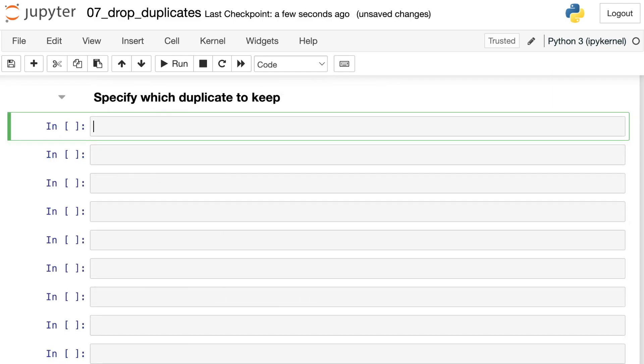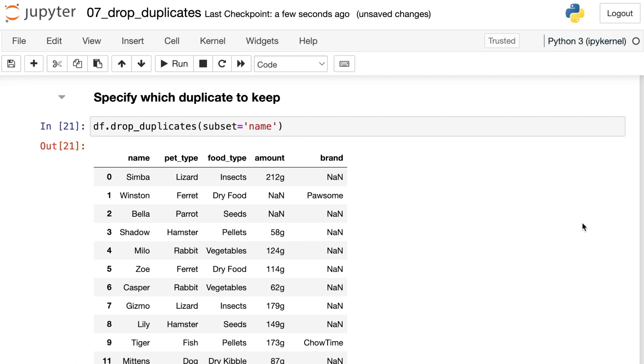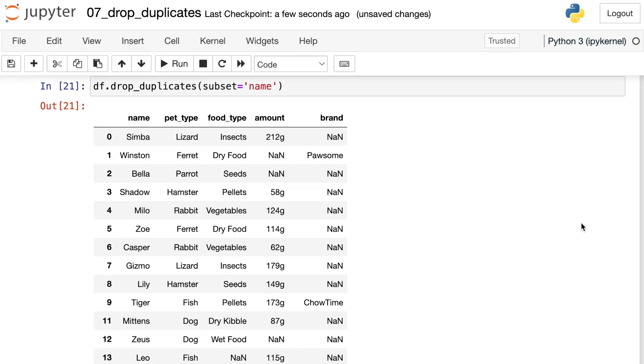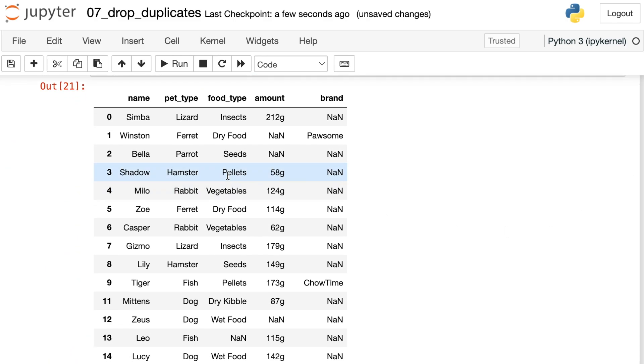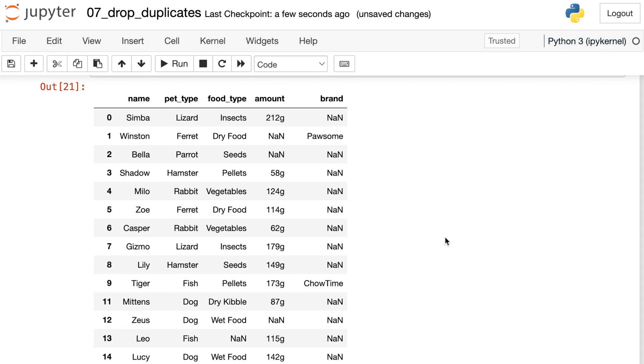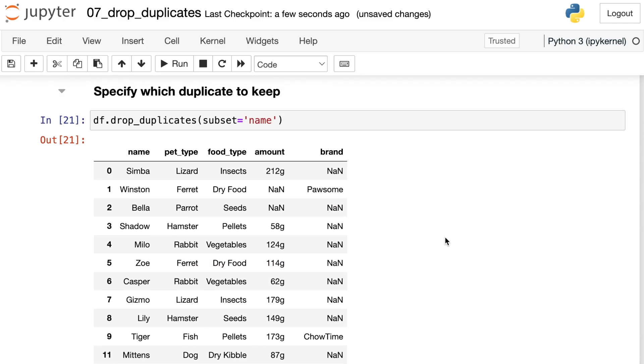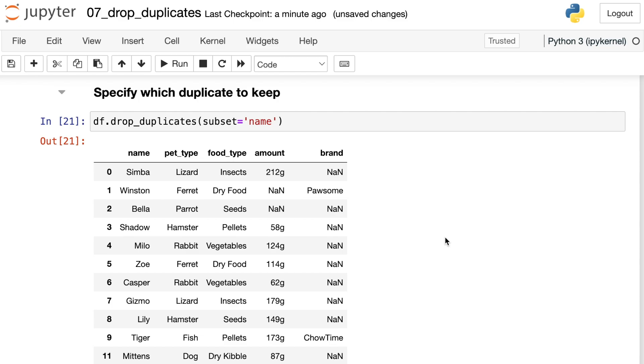In some cases, it might be important to say which duplicate should be kept. Here's the scenario. Let's say we've used this drop_duplicates once again and we're just going to subset on the name. If we scroll down here, let's take a look, we have Zoe the ferret who is ID number five. What we've actually done by default, this drop_duplicates is going to keep the first instance that it finds.